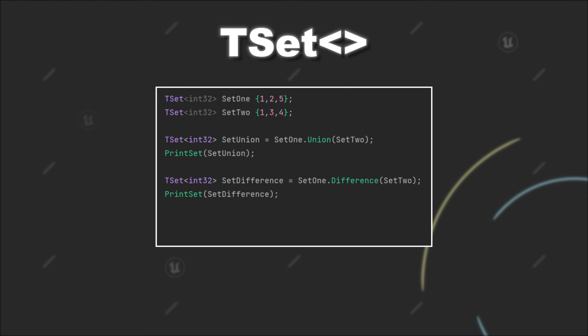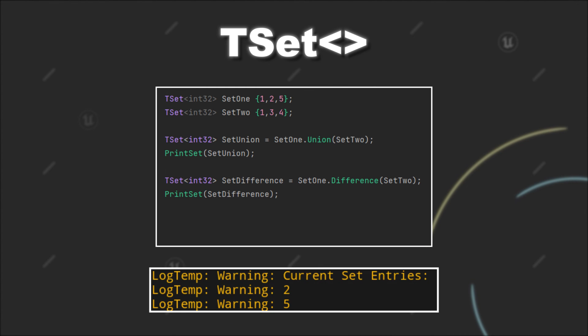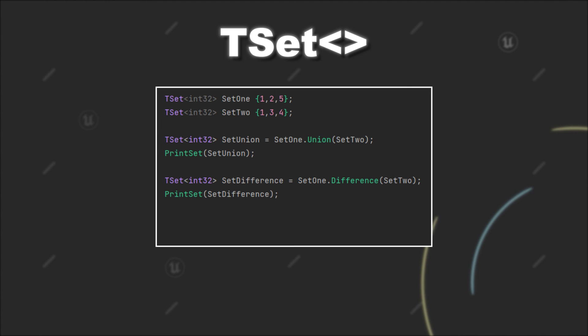If we call set1 difference set2, it will only return the values that are in set1, but not in set2. Since the value 1 is present in both sets, the new set only contains 2 and 5.